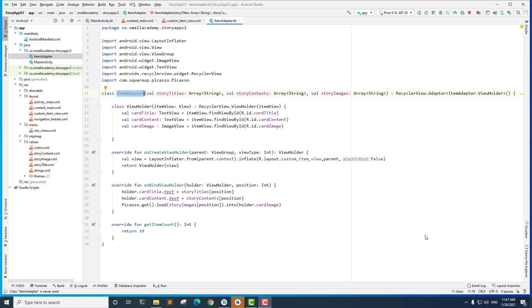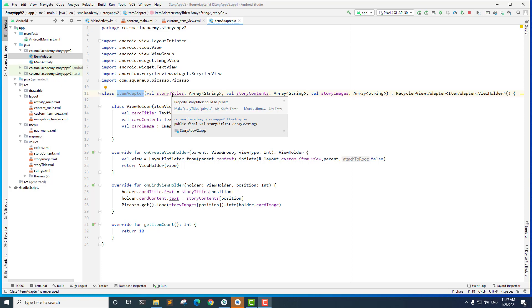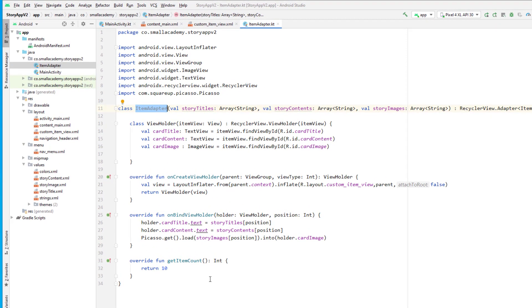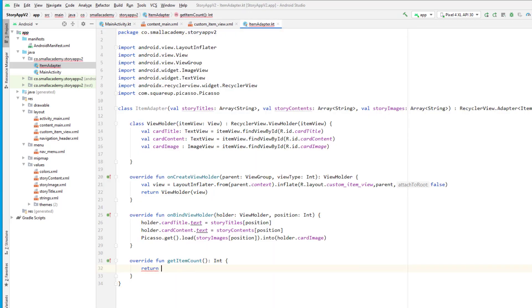Hey everyone, this is Vikas from Small Academy and welcome to part 4 of story app application development with Kotlin. In the last video we created the item adapter class, where we receive the data from our main activity — the list of story titles, contents, and images. We inflated the custom item view inside onCreateViewHolder, bound the data in onBindViewHolder, and in getItemCount we return the size of the story titles.